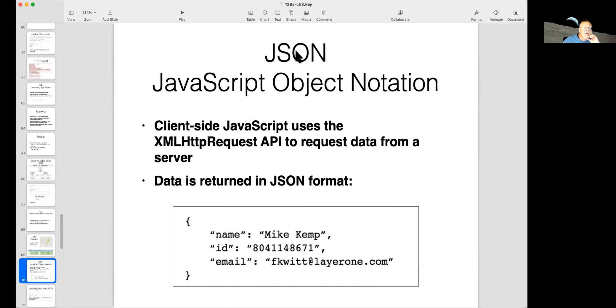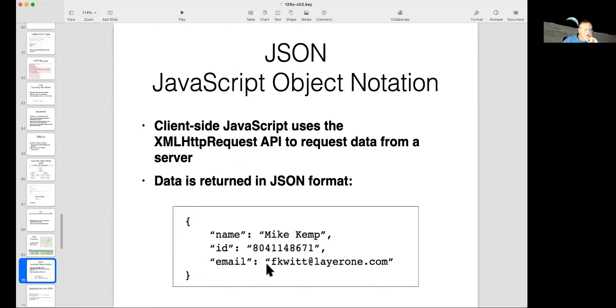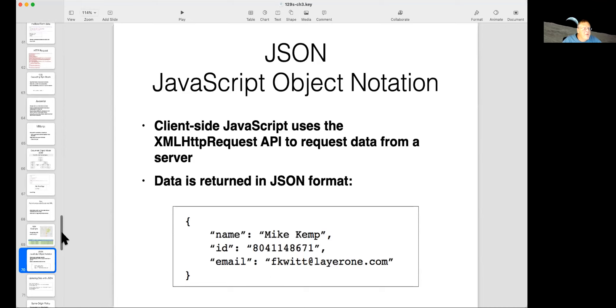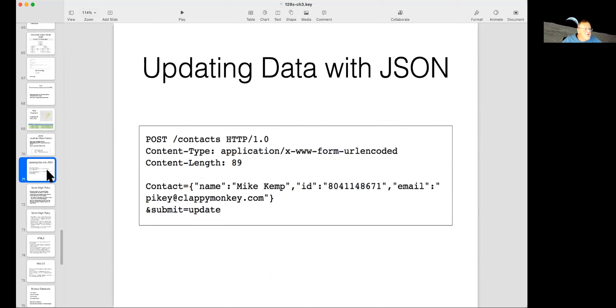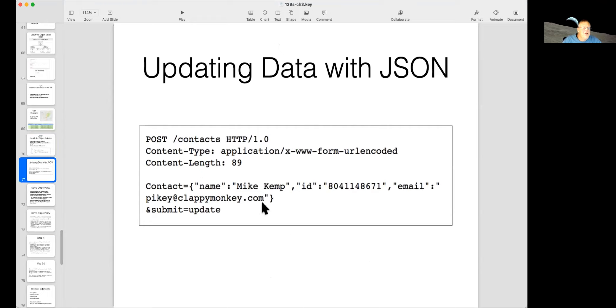So another way to send data is JavaScript object notation, where it looks like this with the curly braces. And now you have name value pairs with colons. You could have done this with XML. It's just another way to indicate the structure of data. So you can update data with JSON. You define a contact object and then do a post to update it. So here is the JSON data that's going to update my information on the server, like my name, ID, and email.